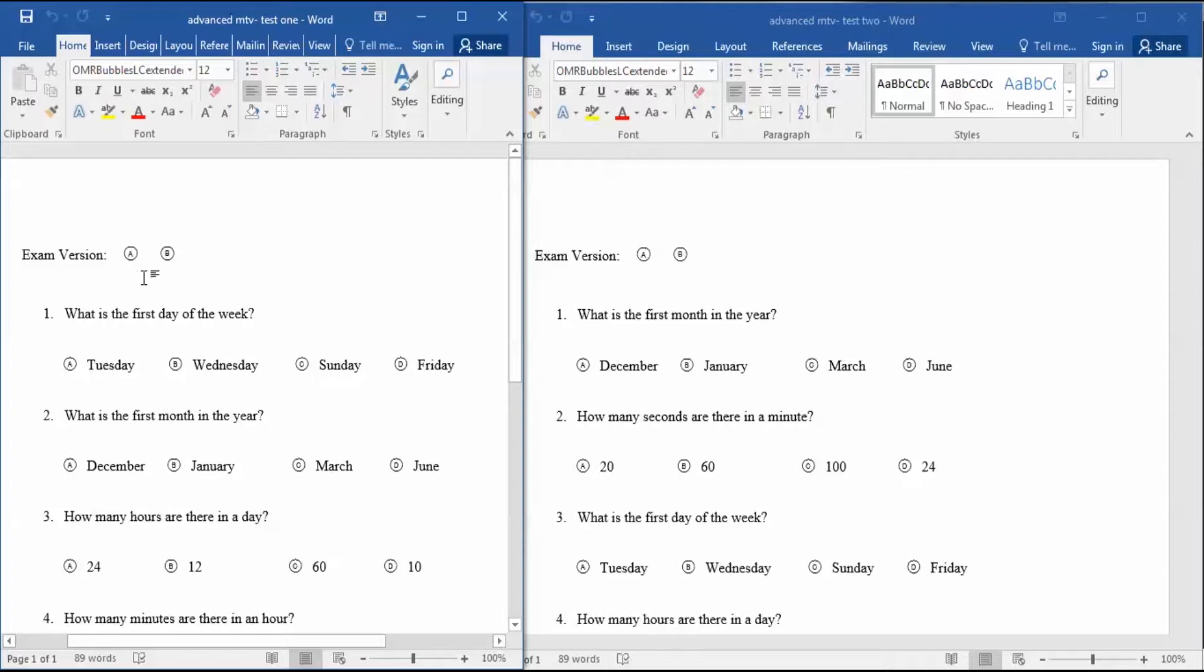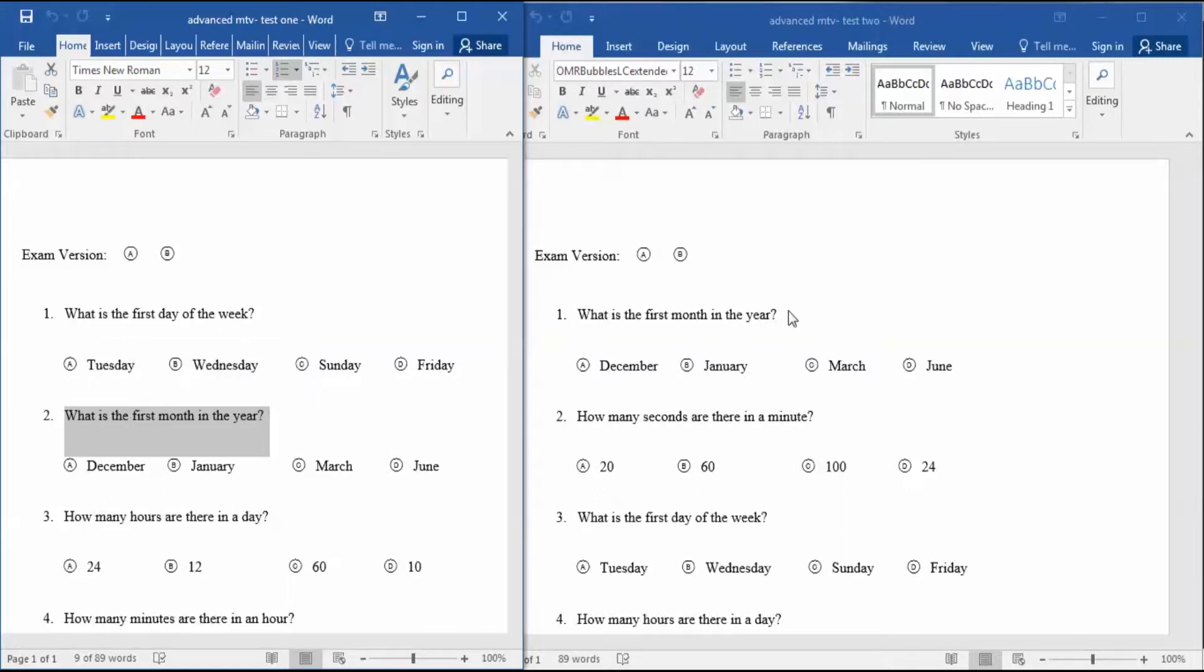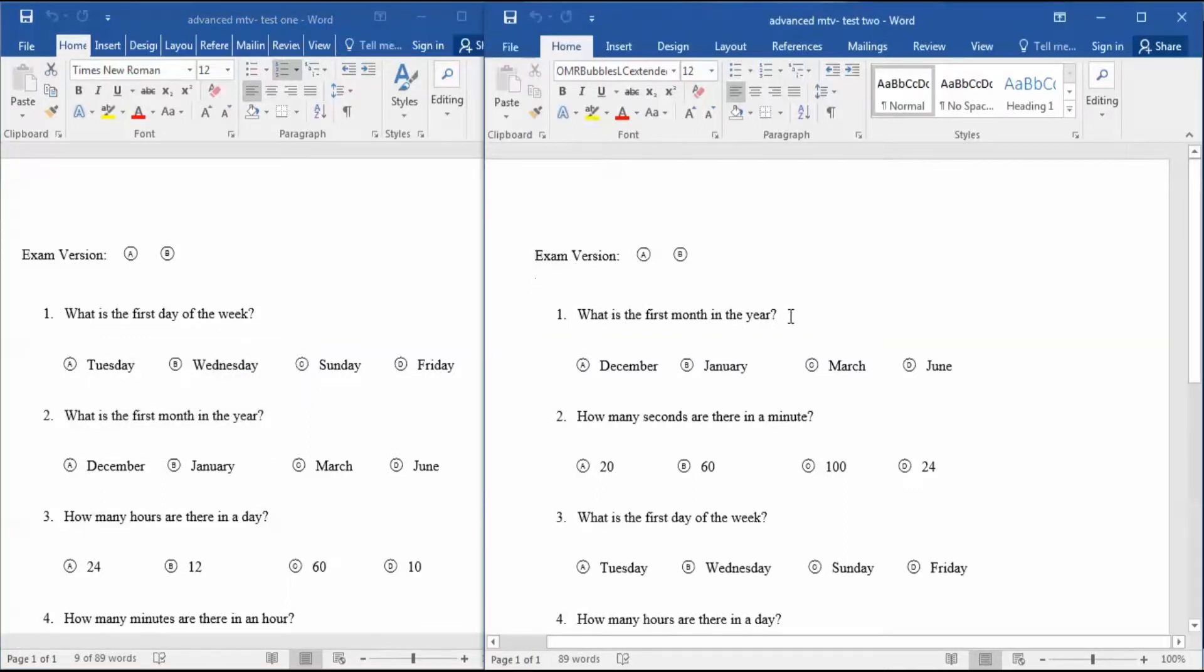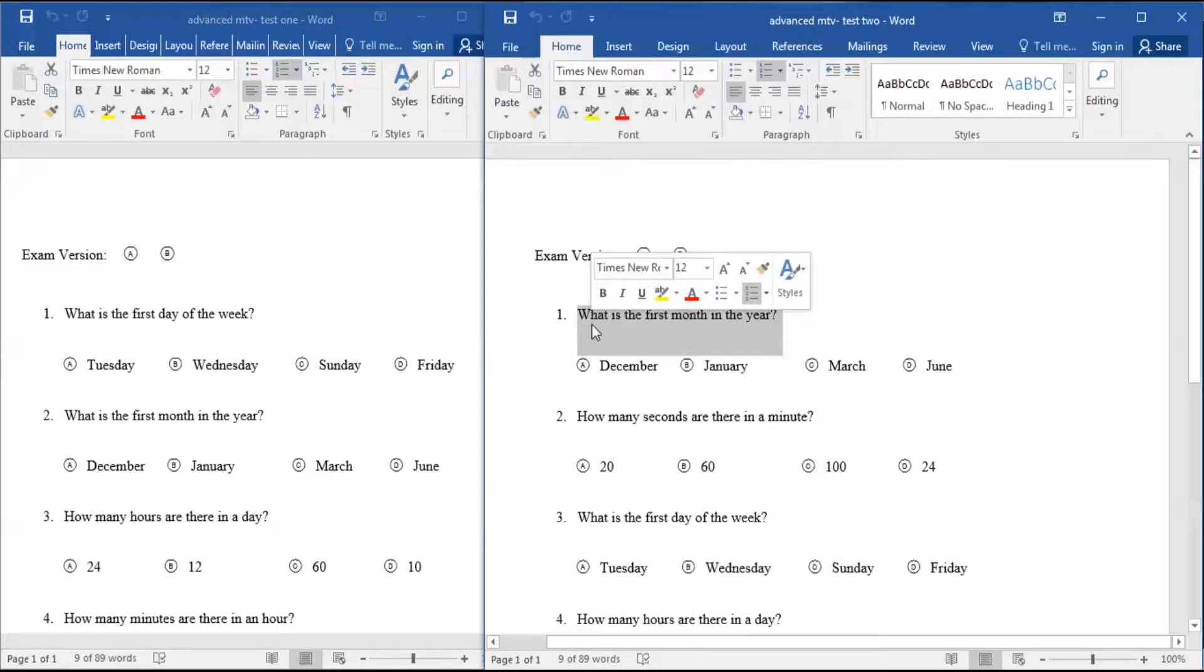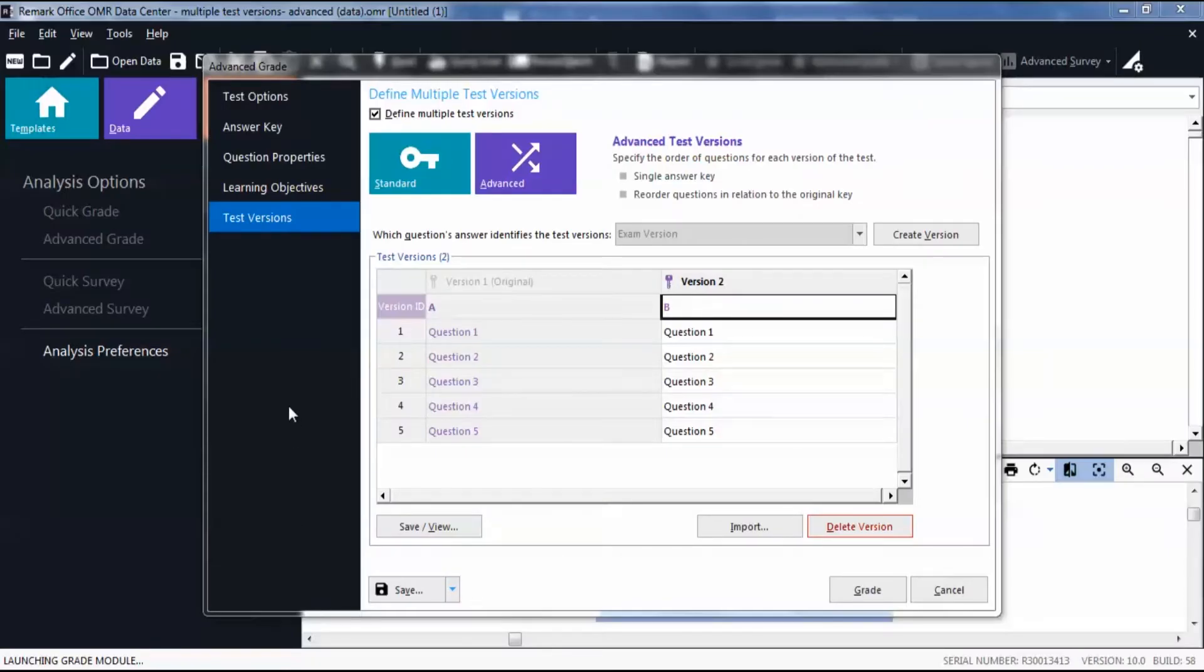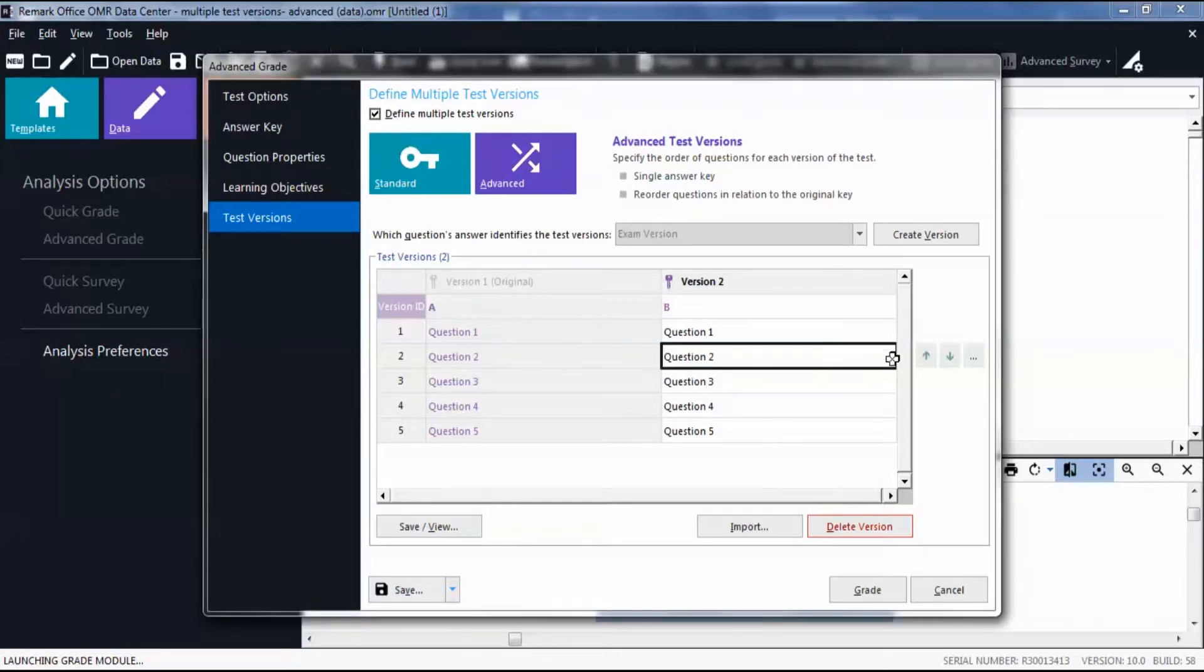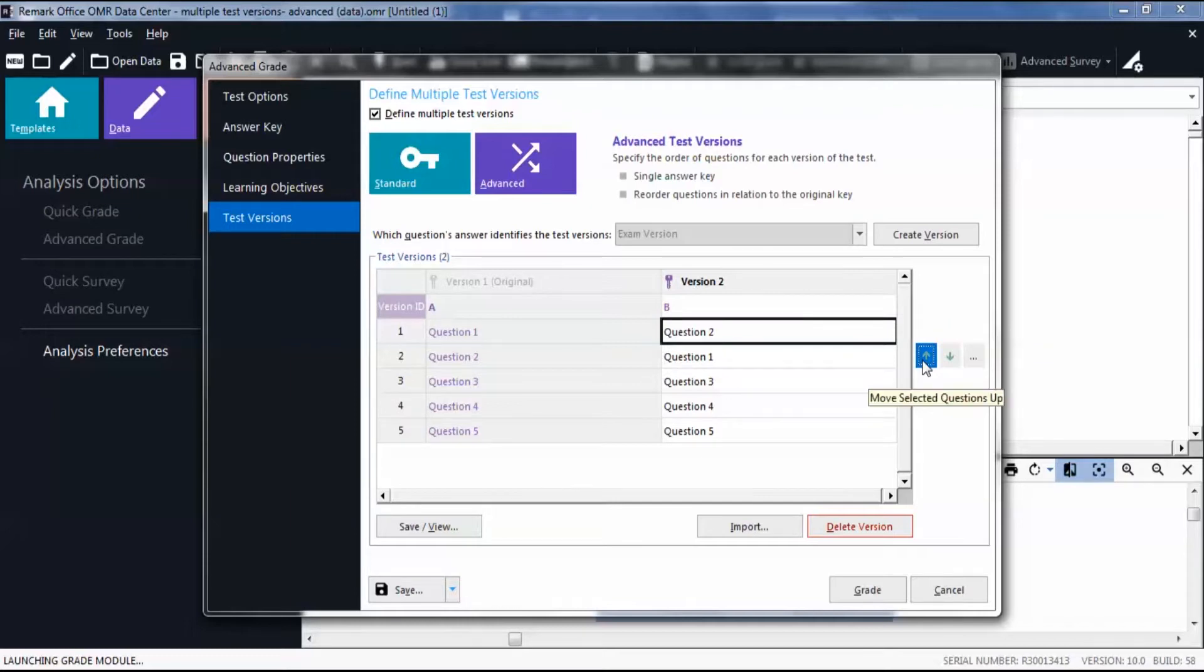For example, the question 'what is the first month in the year' is Question 2 on Version A, but Question 1 on Version B. To map Version B to the original version, you would have to move Question 2 up to show that Question 1 on Version B represents Question 2 on the original version.